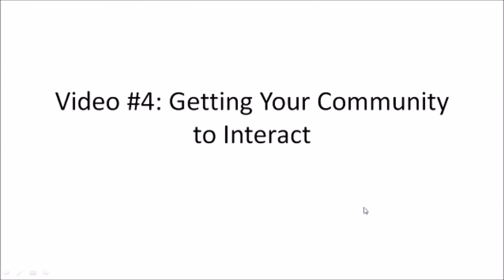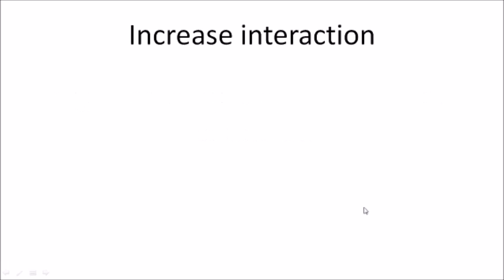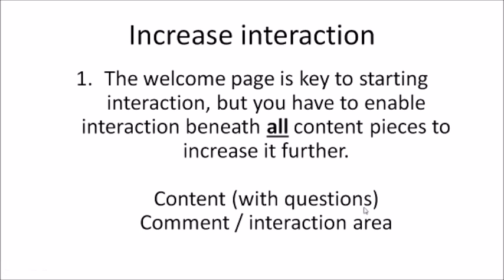Welcome to video number four: getting your community to interact. I talked briefly about the welcome page as a key to starting interaction, but you have to enable interaction beneath all content pieces to increase it further.